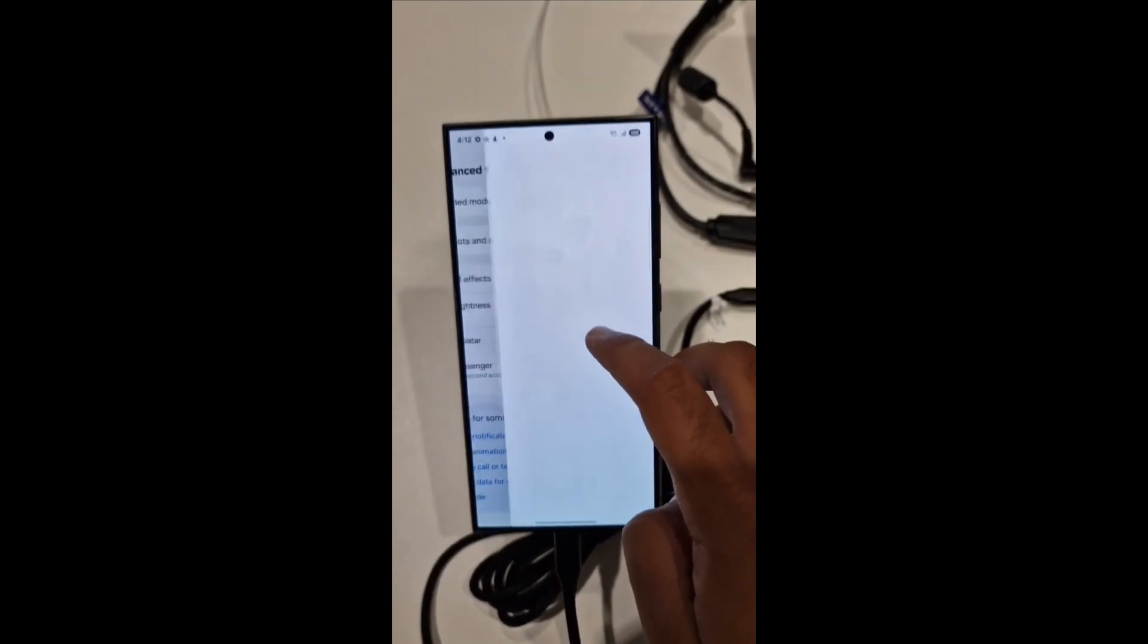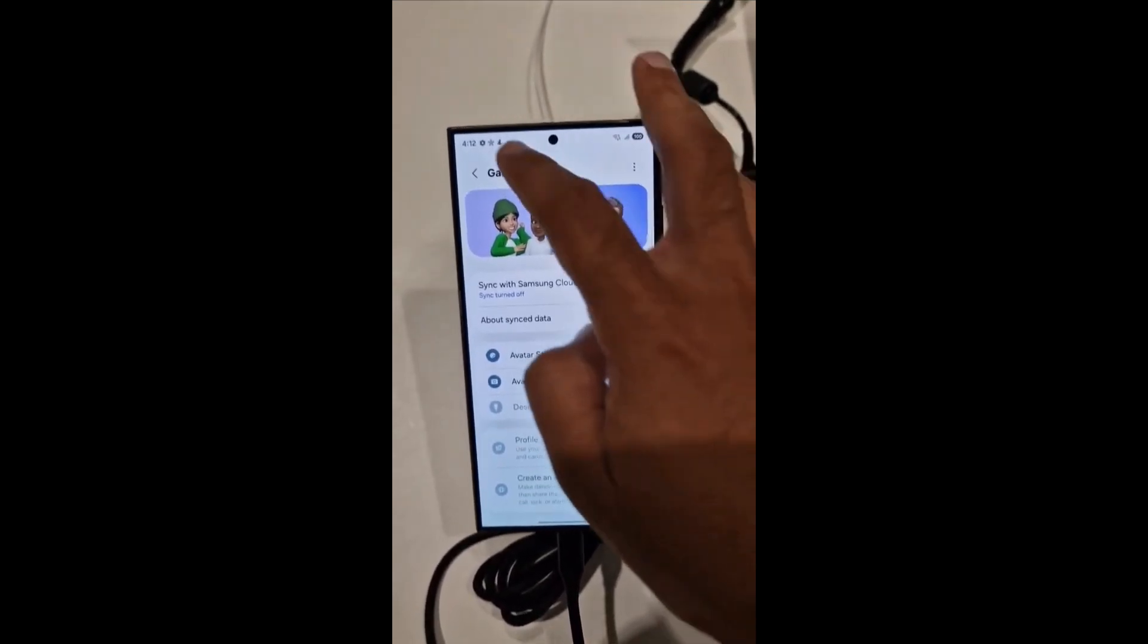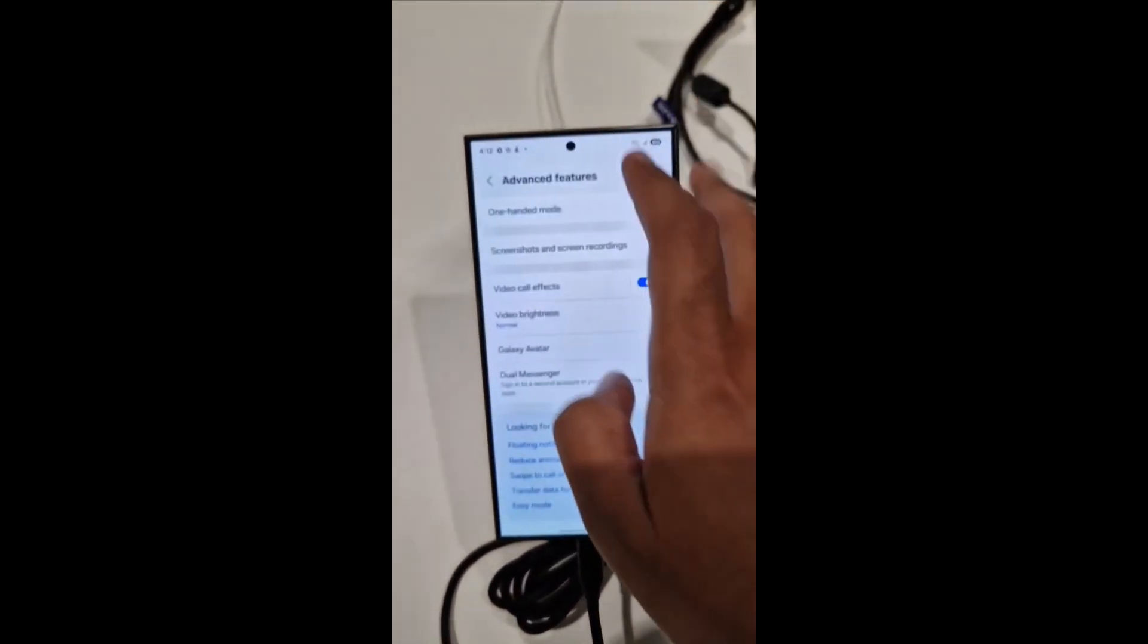Galaxy Avatar. AR Emoji will be replaced by Galaxy Avatar with cloud sync and sticker options.